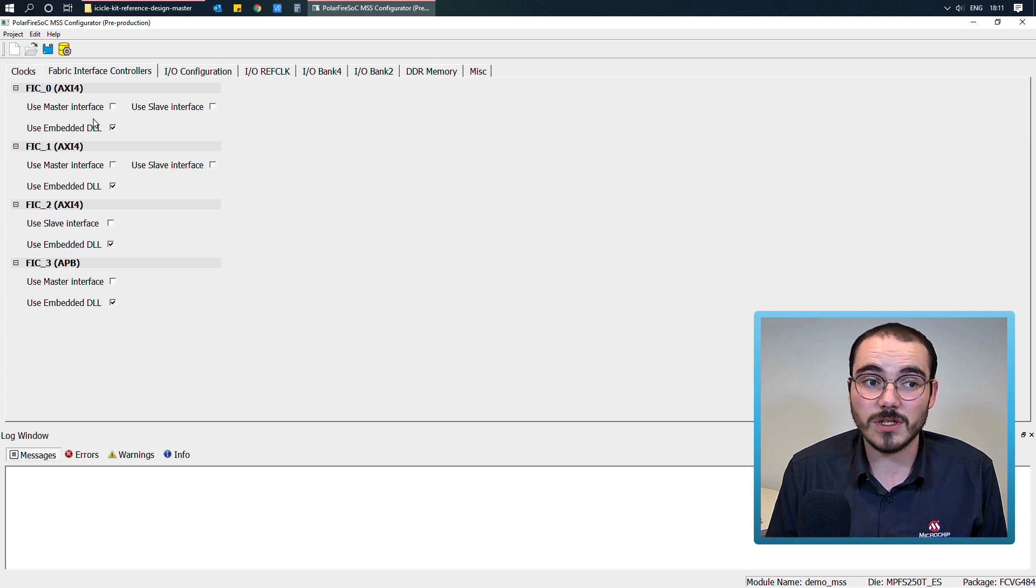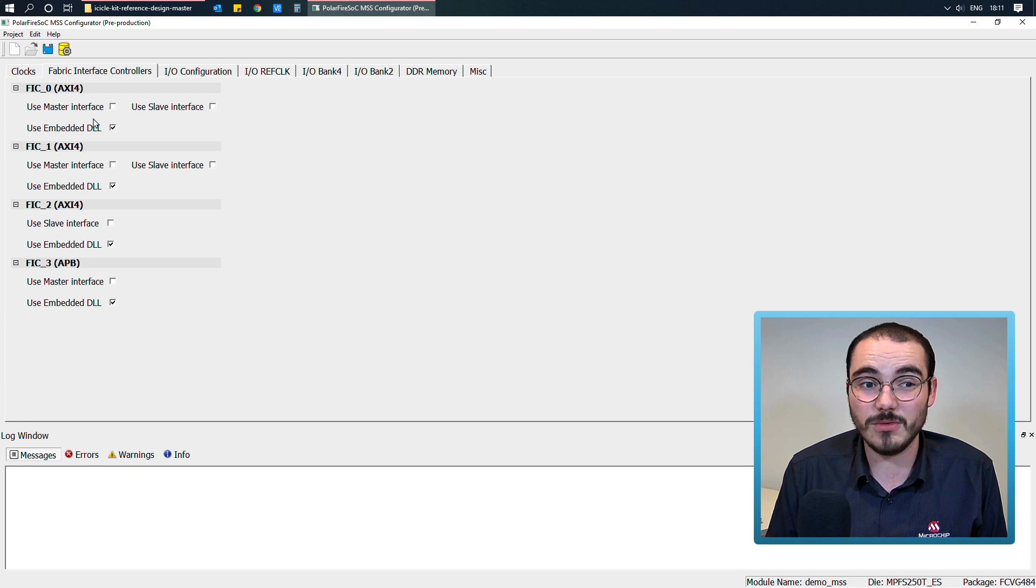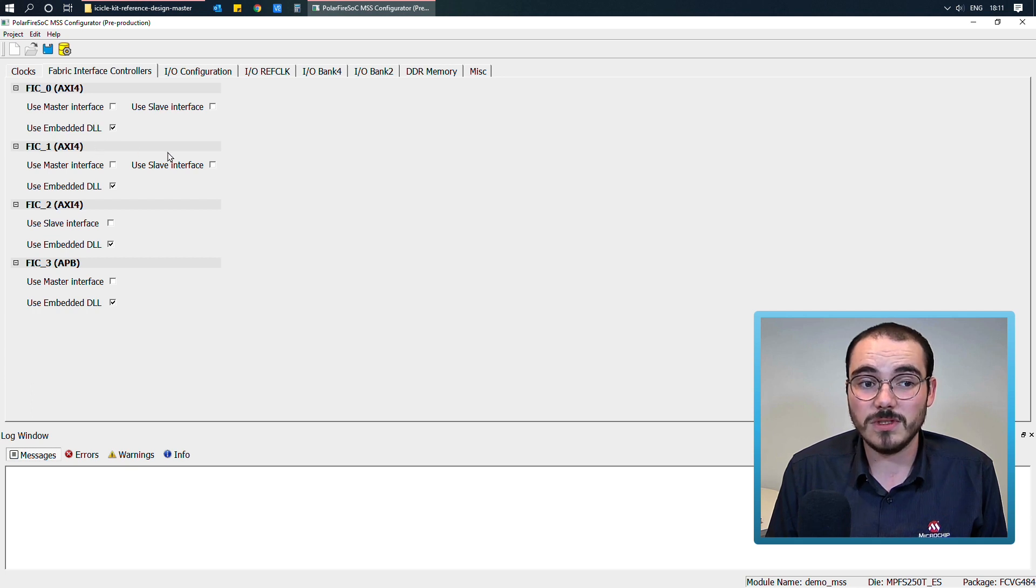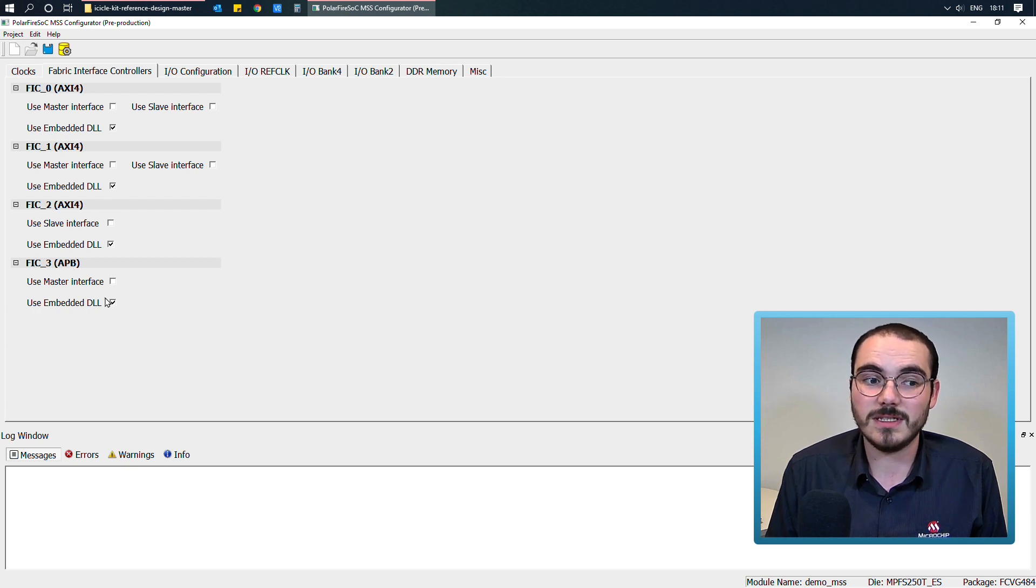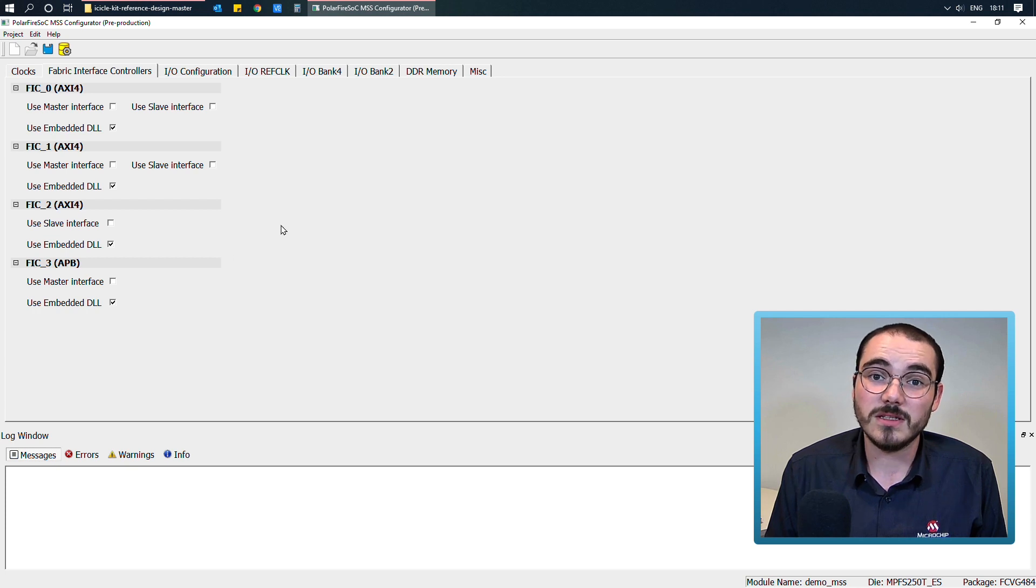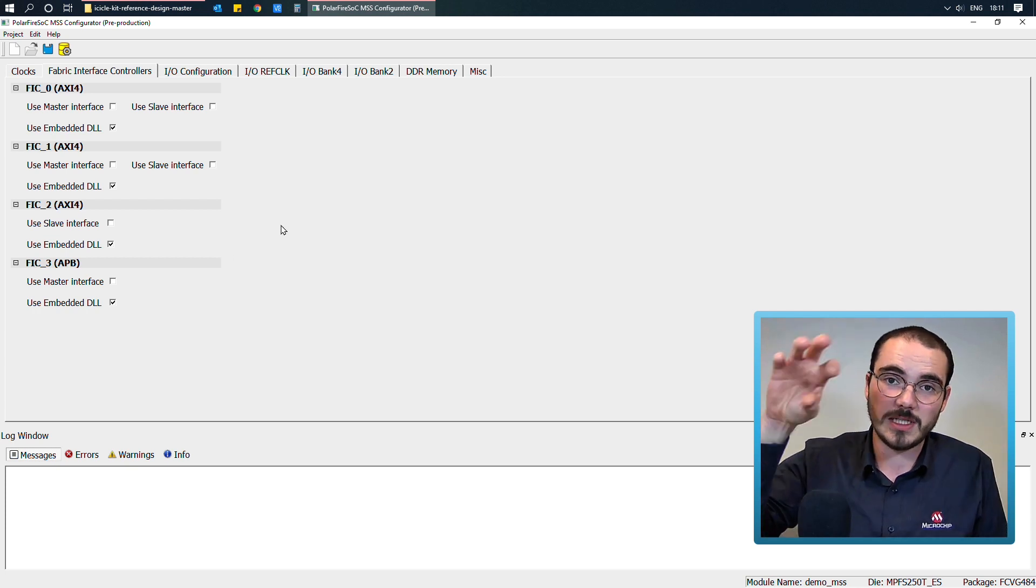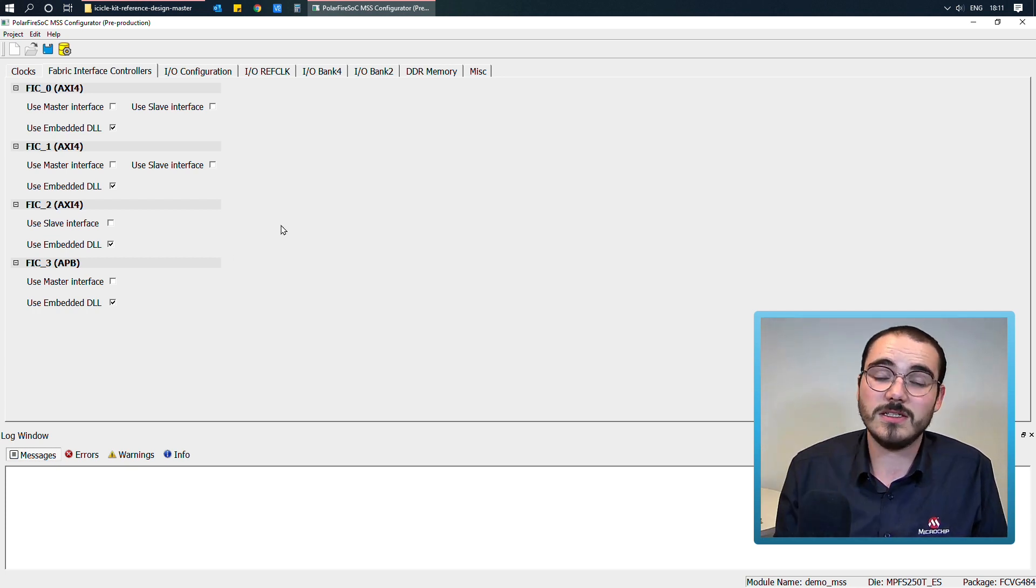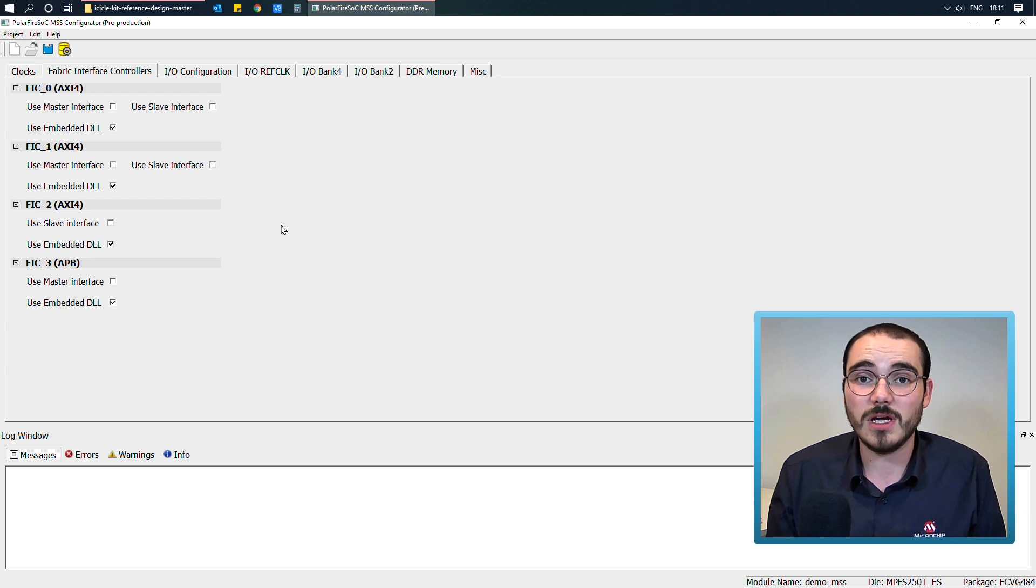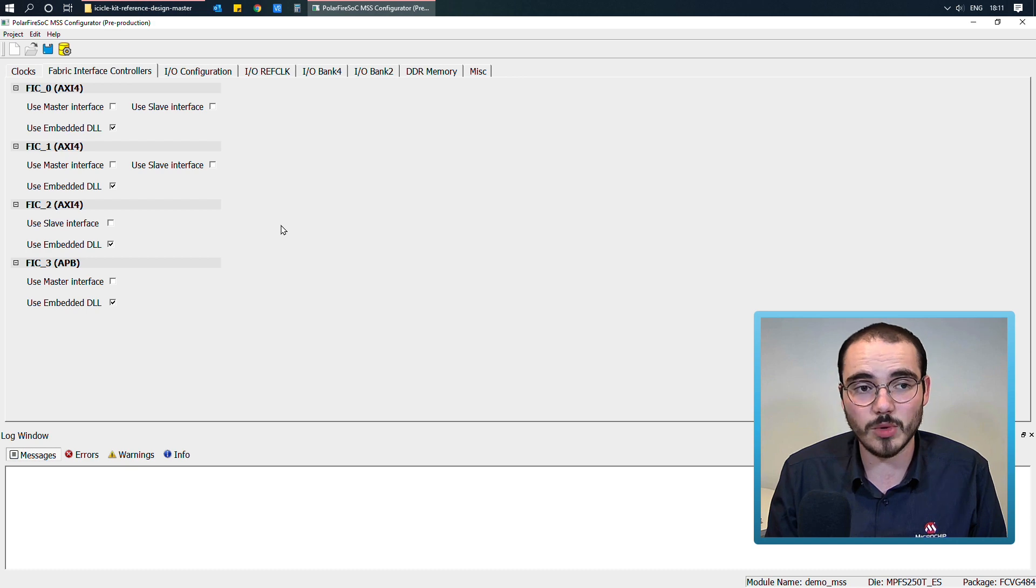So there are three masters and three slaves available. For FIC 0, we have a master and a slave. FIC 1 is a master and a slave. FIC 2 is an AXI4 slave, and FIC 3 is an APB master. So these FICs allow the actual MSS block to interface into our fabric, and use any fabric components that we might have instantiated and generated as part of the Libero flow.